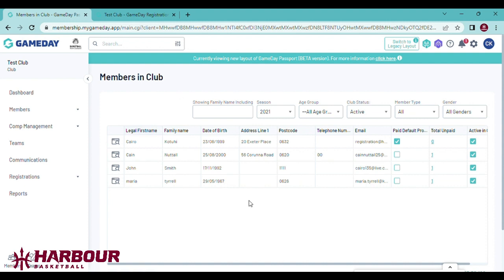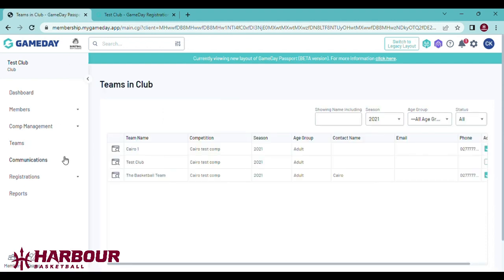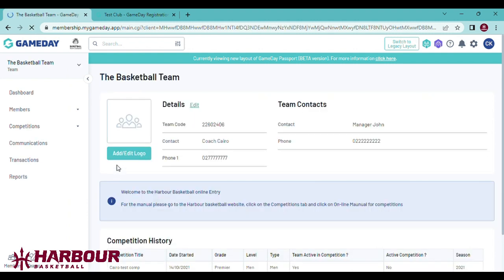Next you'll want to add these members into the team they are playing for. To do this, go to teams, select the team you want to add the members to. I'll select the basketball team. You can see here I'm working within the basketball team instead of test club.